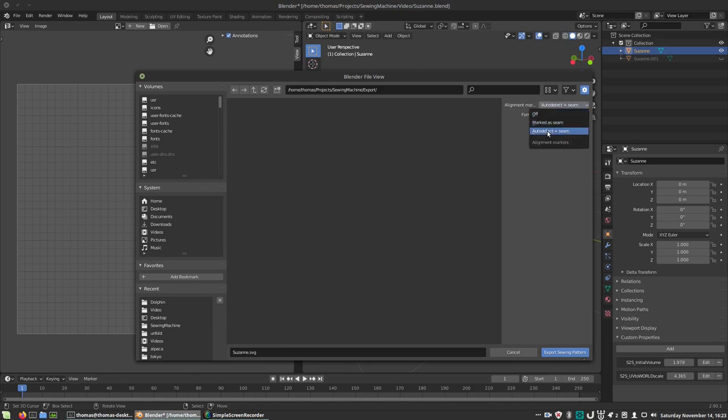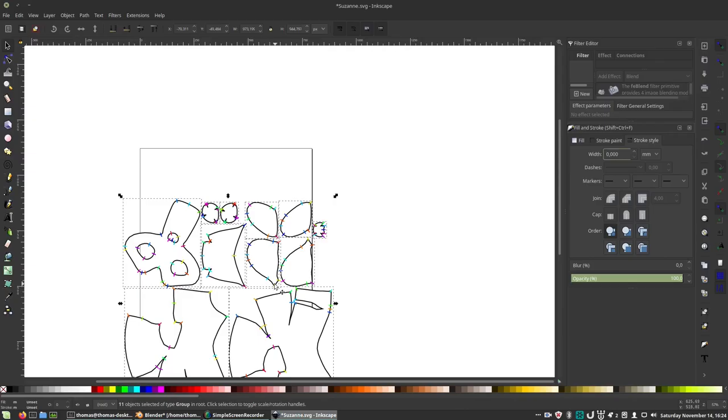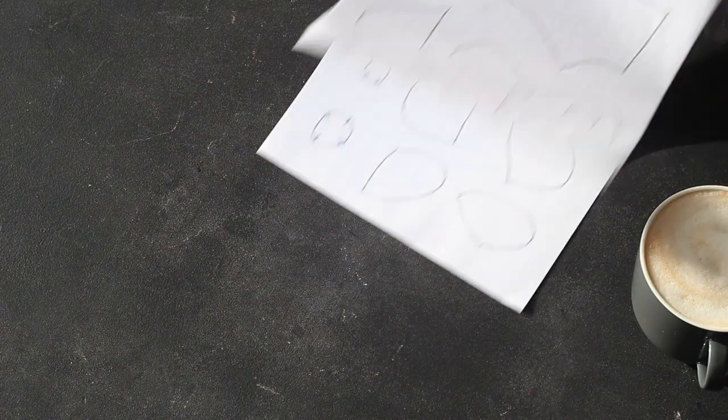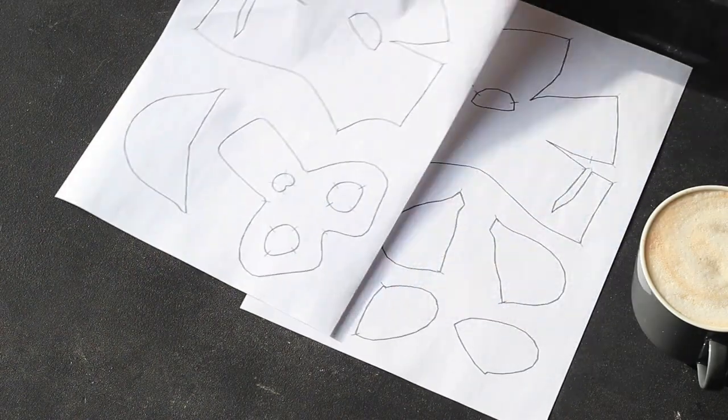These SVGs can be assembled in an application like Inkscape on print-sized pages. I assembled mine on two sheets of A4.